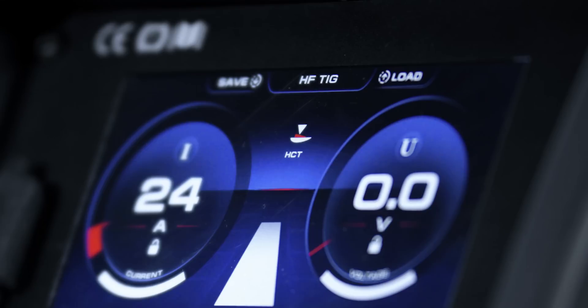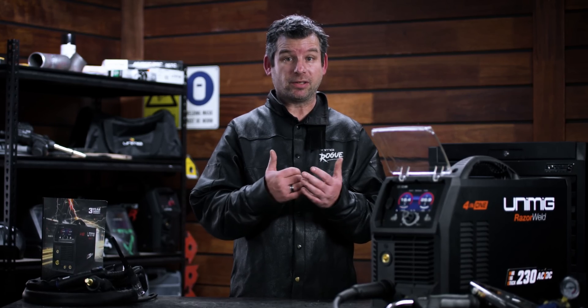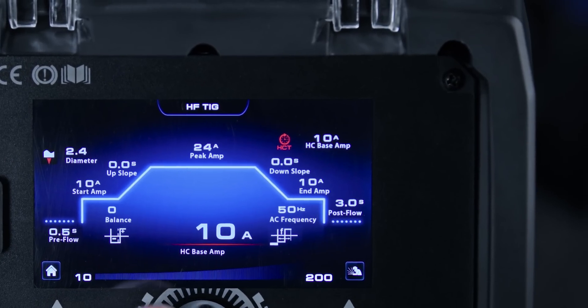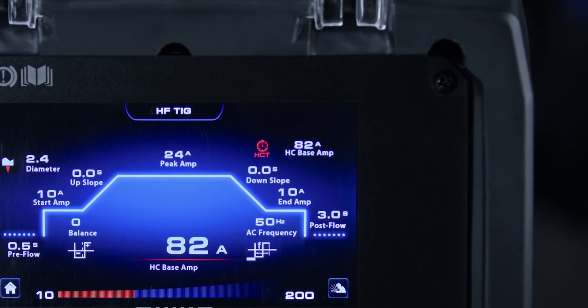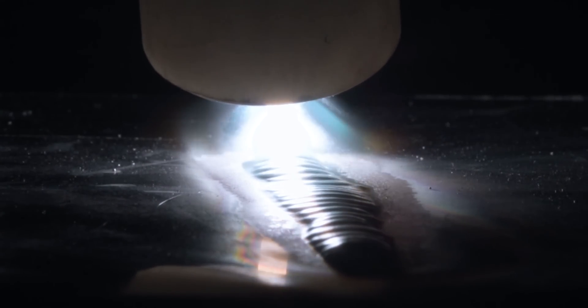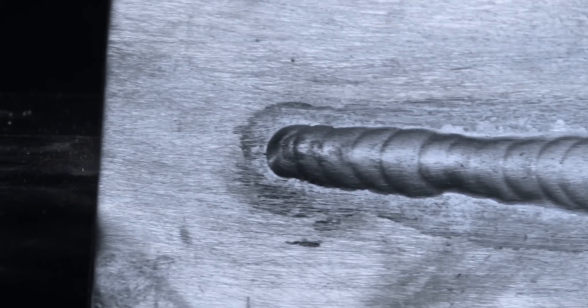The heat control trigger mode is great for manual heat input control as you go. It lets you set a base current, which you can switch to at any time during your weld by pressing the trigger button.